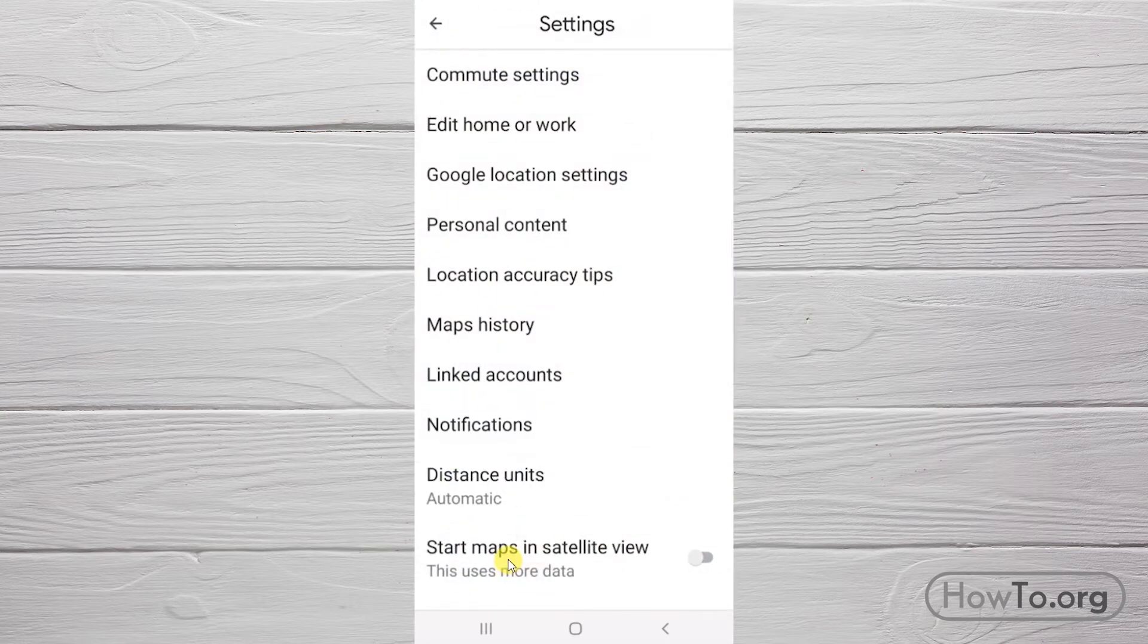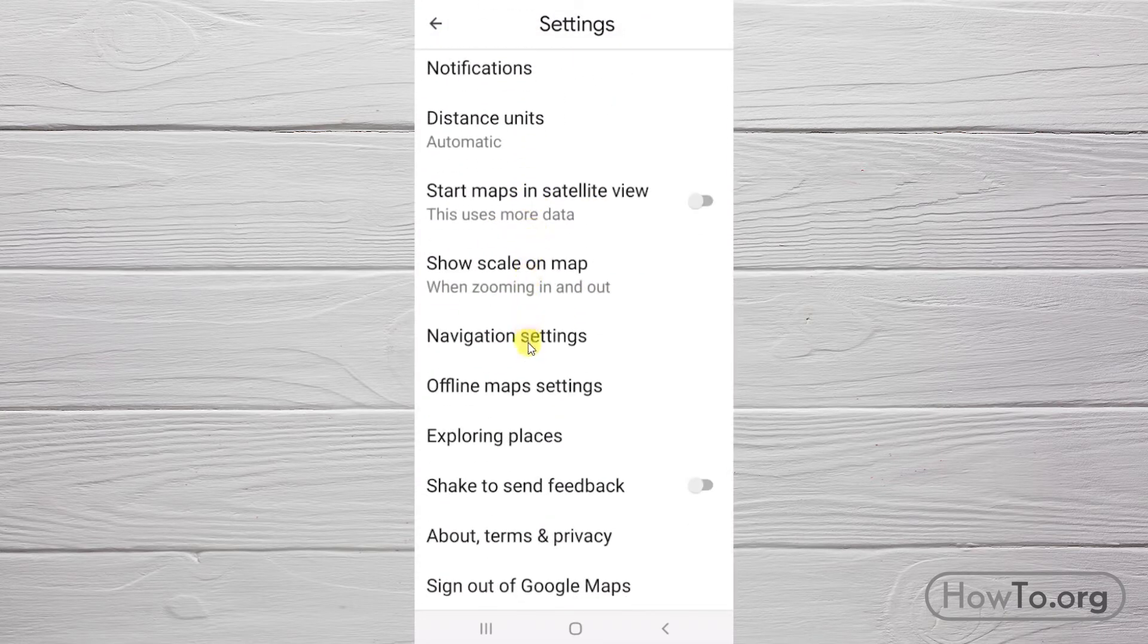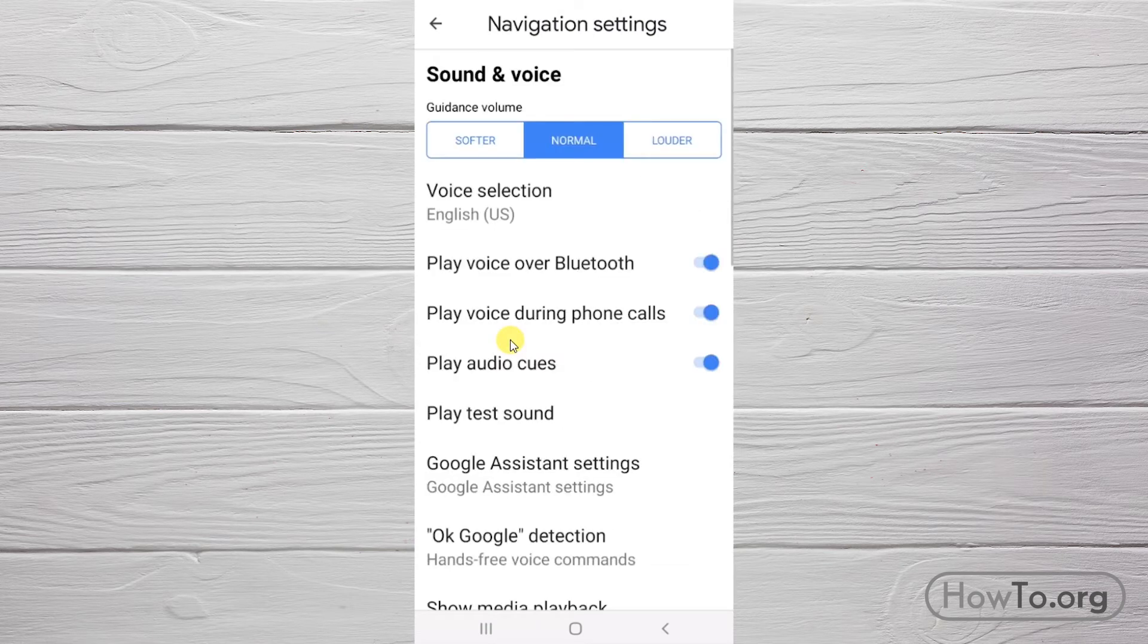Now, we enter Navigation Settings. And here, we can modify the voice by clicking on Voice Selection.